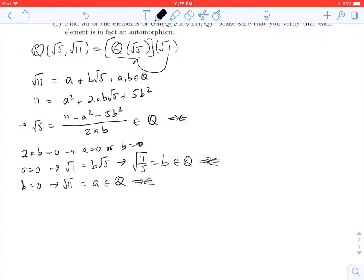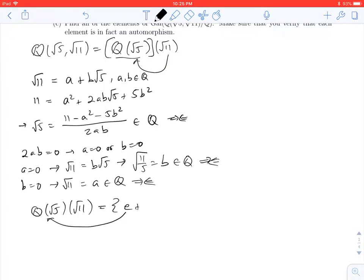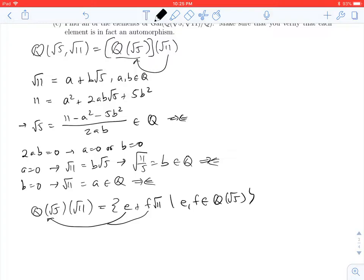In all cases, we've established that √11 is not going to be an element of ℚ(√5), so we're really getting something bigger. Reasoning just as we did before, if we adjoin √11 to ℚ(√5), every element will look like some element e from ℚ(√5) plus another element f from ℚ(√5) times √11, where e and f are in ℚ(√5).